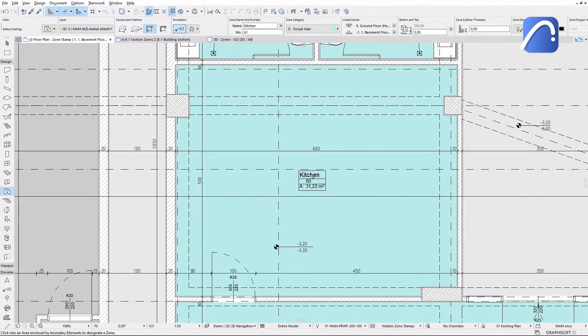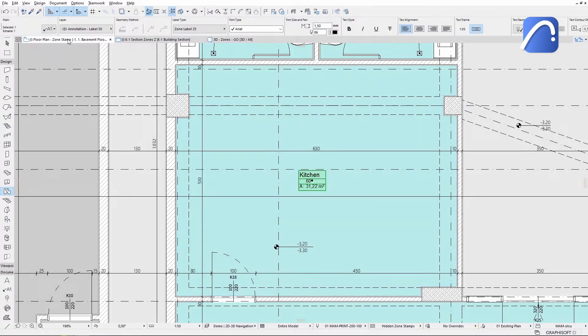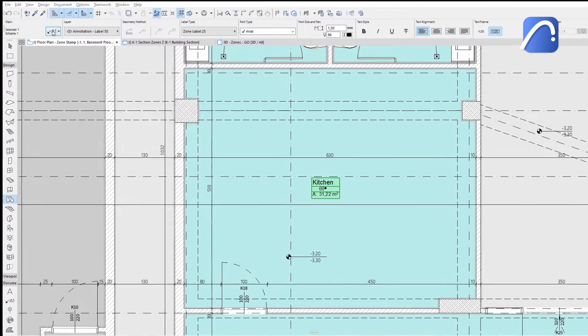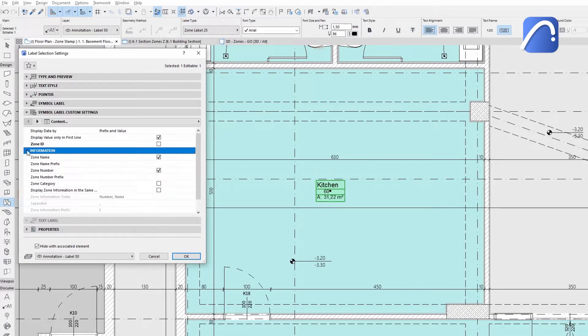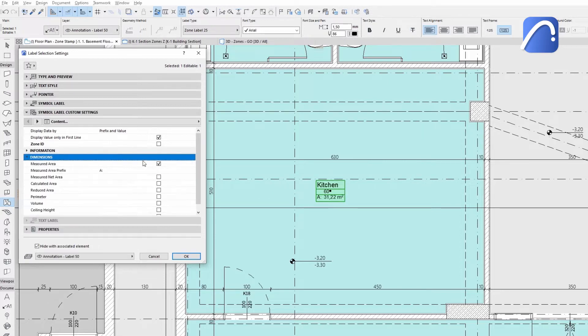The label can be selected separately from the zone and it contains several settings that control the information displayed in a similar manner to the zone stamp.